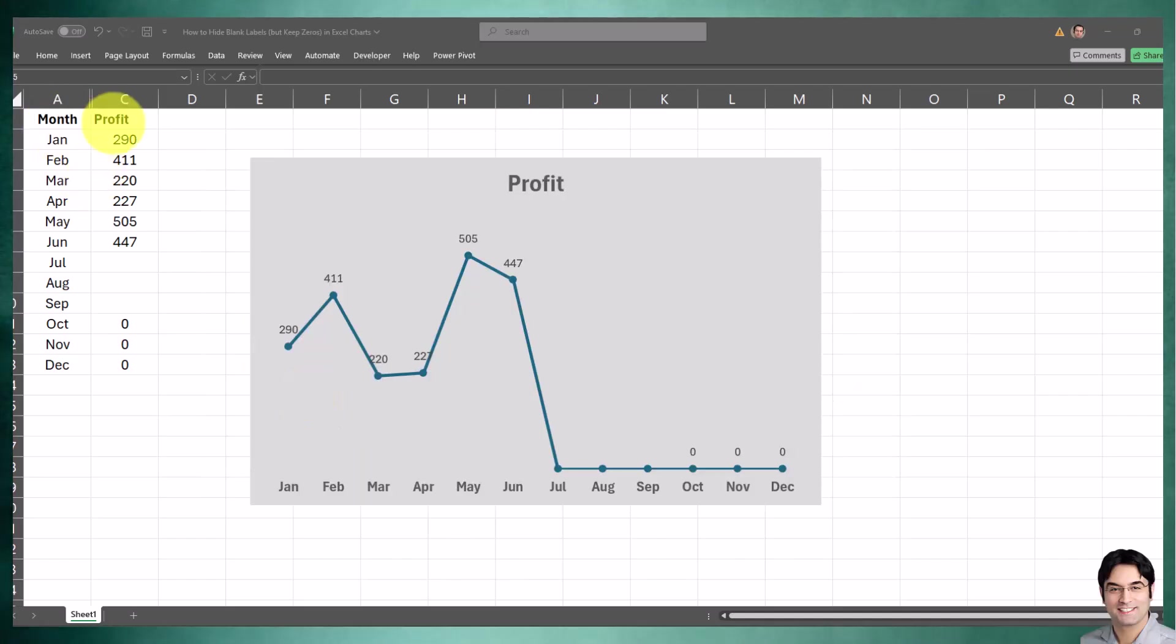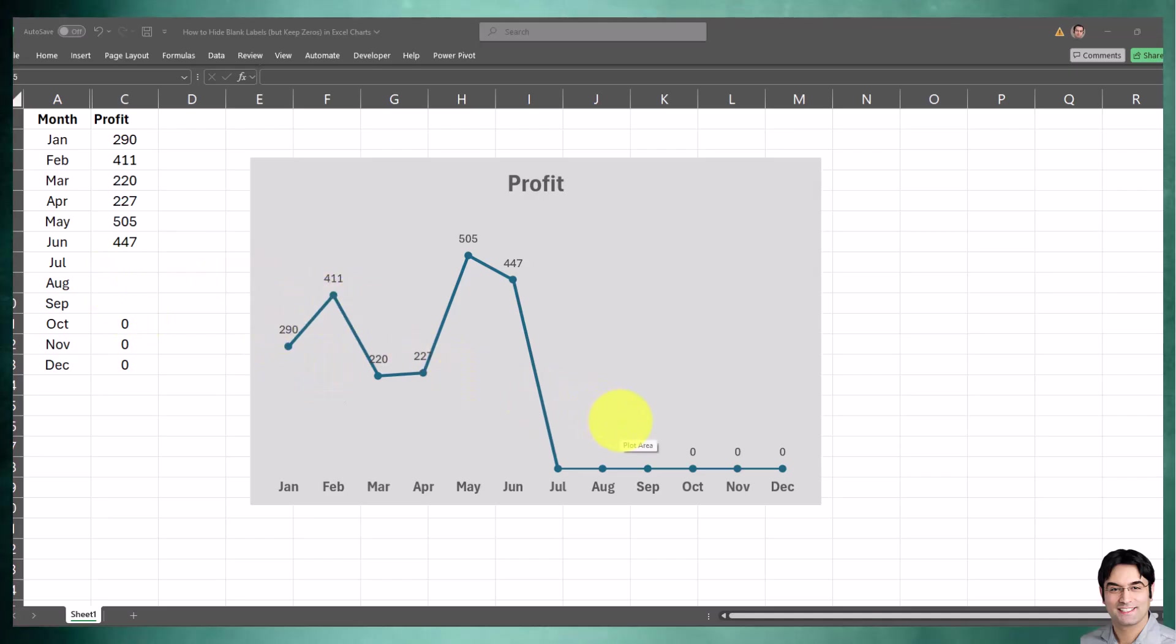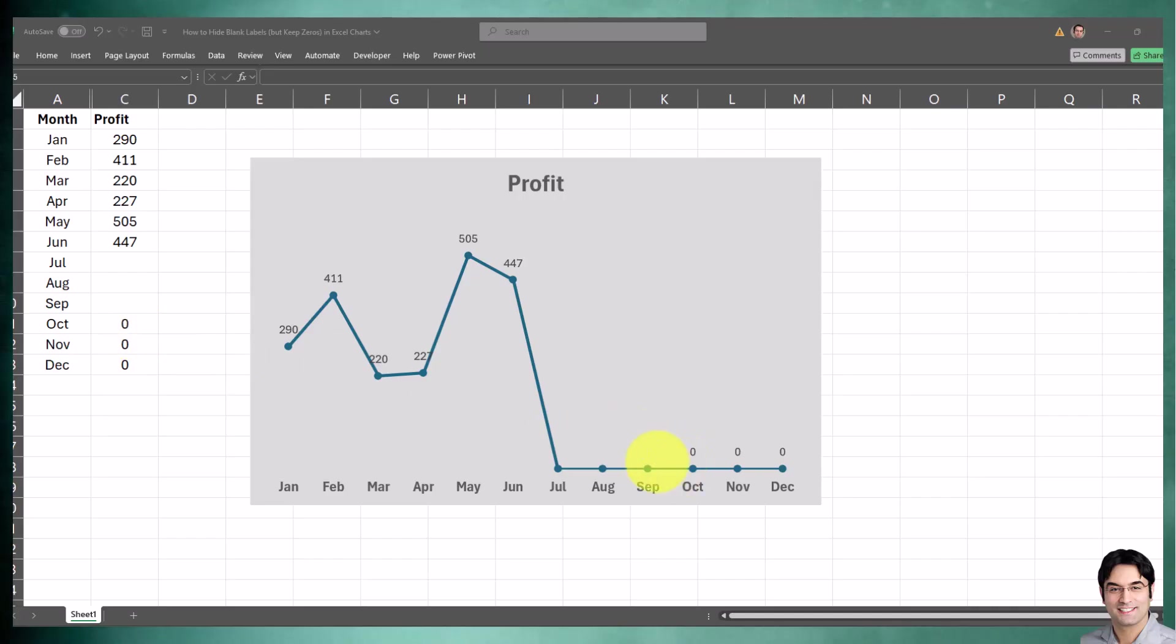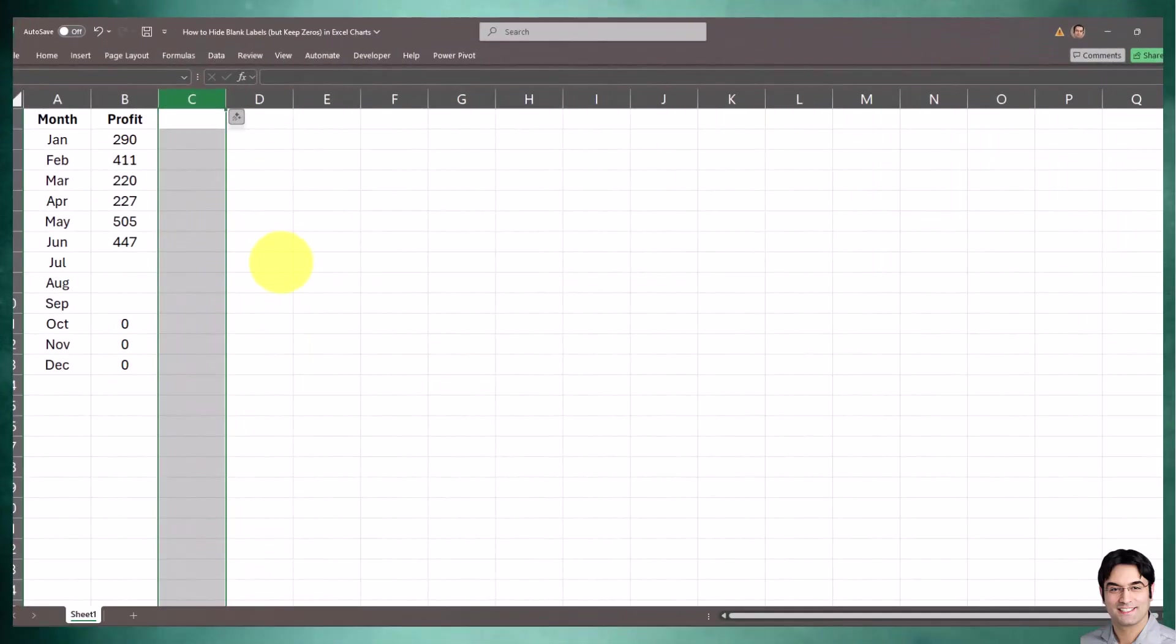We have a dataset consisting of months and profits. The objective here is to create a line chart such as this one that hides all blank data labels. Whenever we have a blank data value, those values do not default to zero. However, actual zeros such as these ones show on the chart.